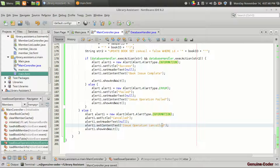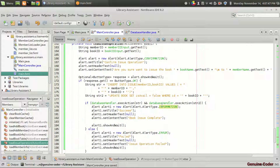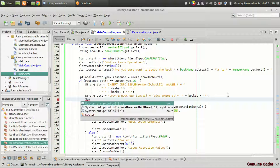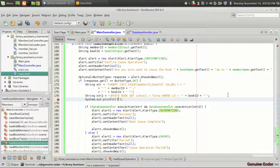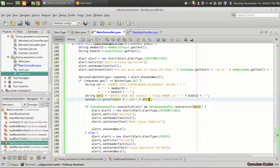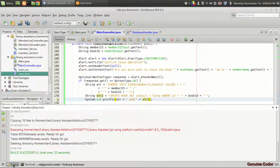Now let's run the code. In order to check whether the query is correctly generated, I'm going to print str2 so I can see it in the system output stream.